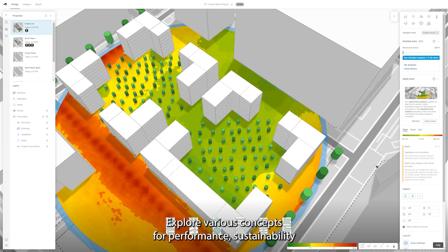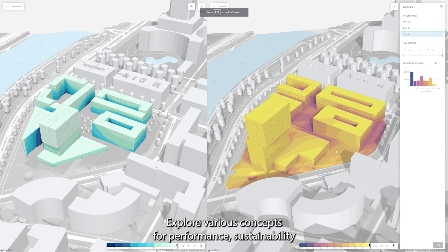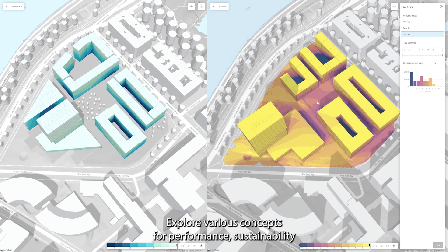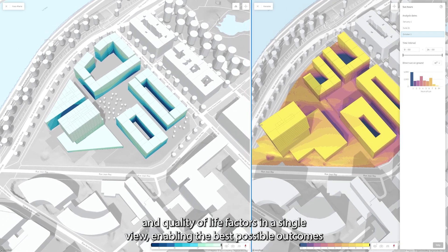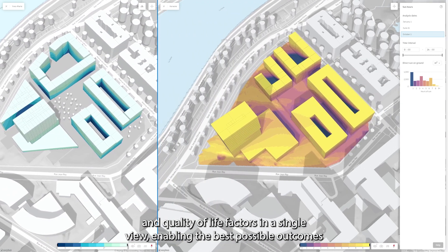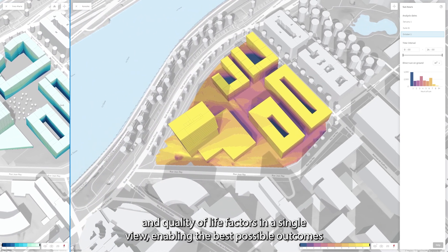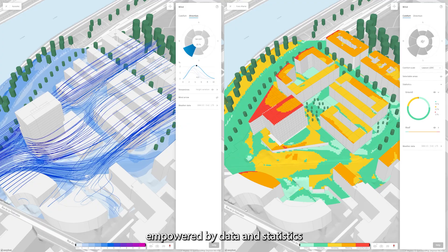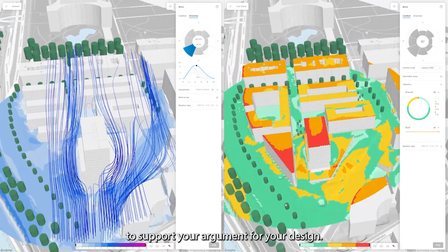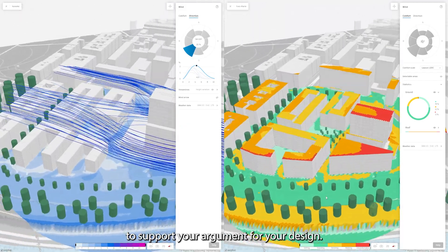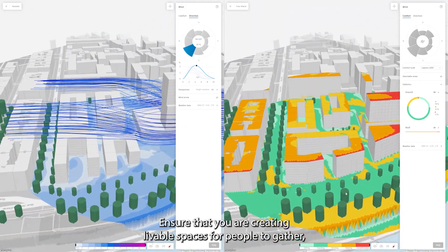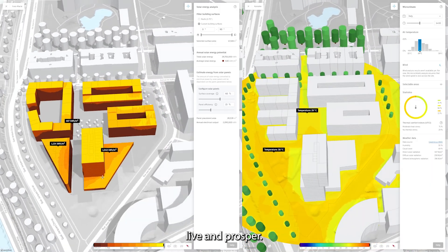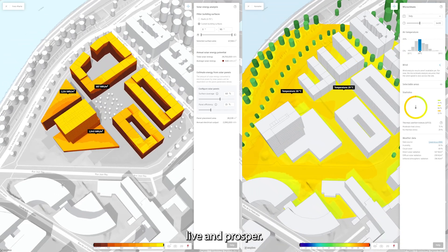Explore various concepts for performance, sustainability and quality of life factors in a single view, enabling the best possible outcomes empowered by data and statistics to support your argument for your design. Ensure that you are creating livable spaces for people to gather, live and prosper.